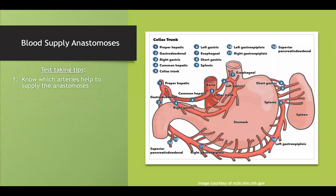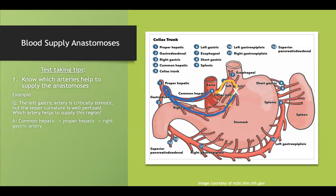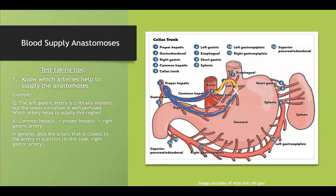Test-taking tip: you need to know these anastomoses. They might say the left gastric artery is critically stenotic but the lesser curvature is well perfused — which artery helps supply this region? The answer traces from common hepatic to proper hepatic to right gastric. If they ask which primary branch of the celiac trunk is helping, you'd answer common hepatic; if they want the specific artery directly supplying the region, you'd pick right gastric.